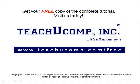Get your free copy of the complete tutorial at www.teachucomp.com forward slash free.